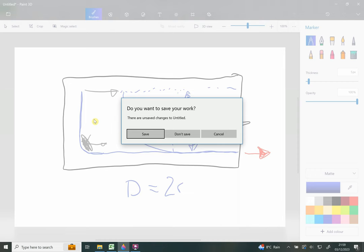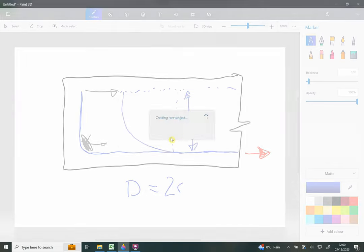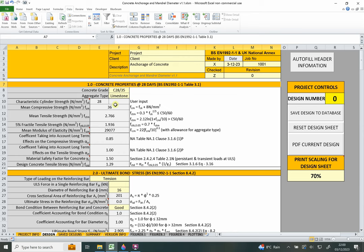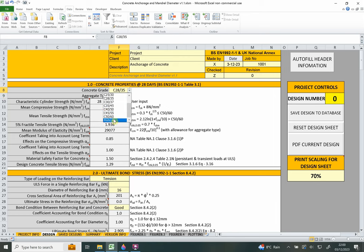The spreadsheet calculates anchorage length, mandrel diameter, and includes a calculator to work out tension in reinforcing bars. Back on the design sheet, section 1.0 covers concrete properties at 28 days — when the concrete has reached its full cured strength. This section is relevant to the permanent condition of the structure, and there are two main inputs: the concrete grade and the aggregate type.